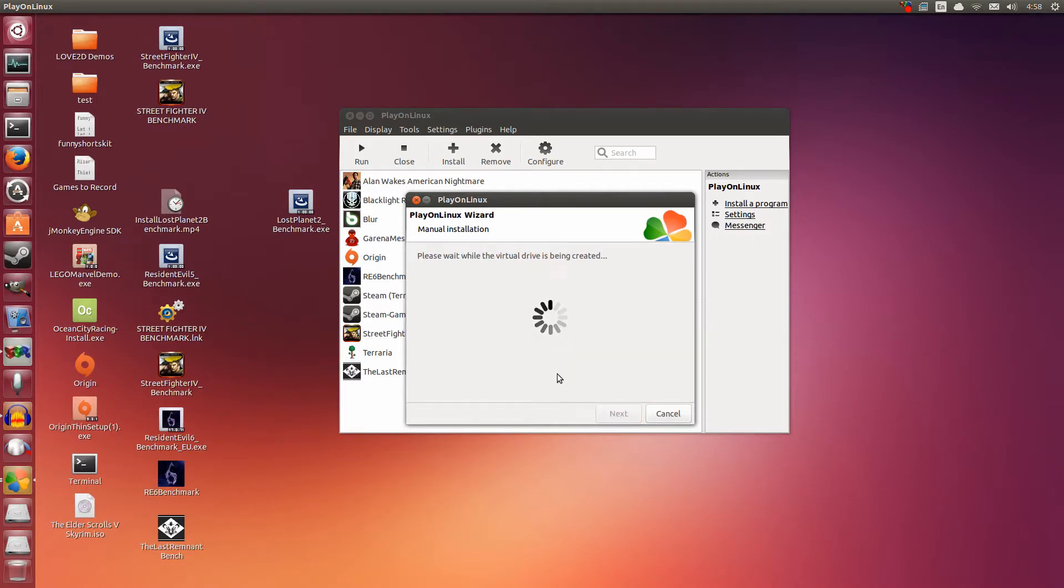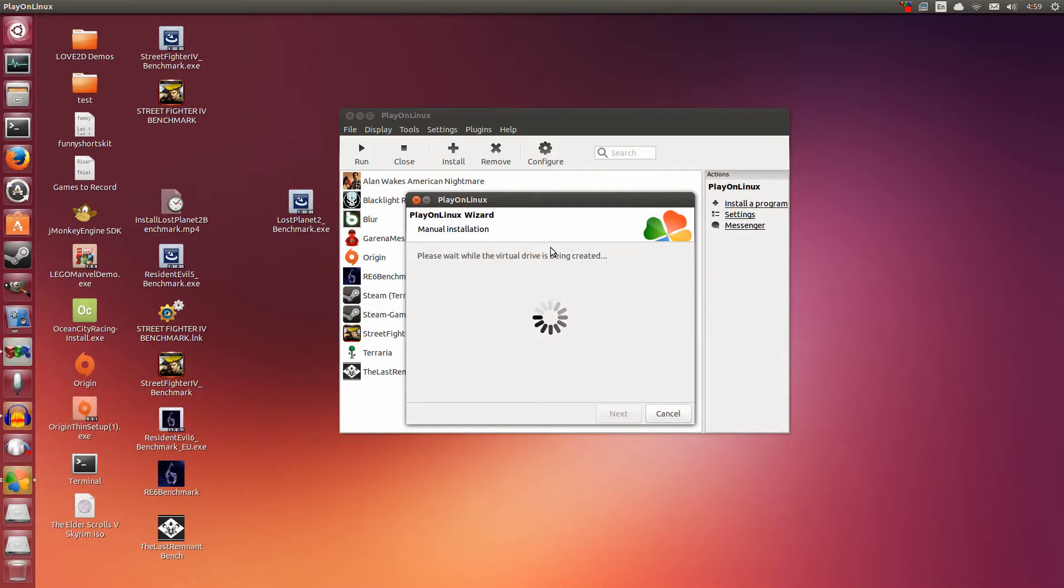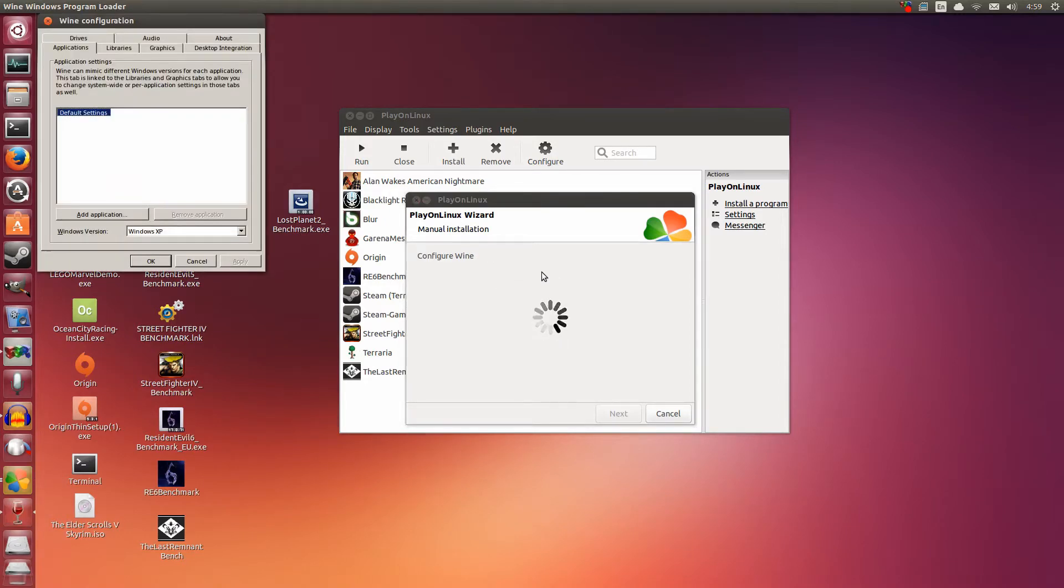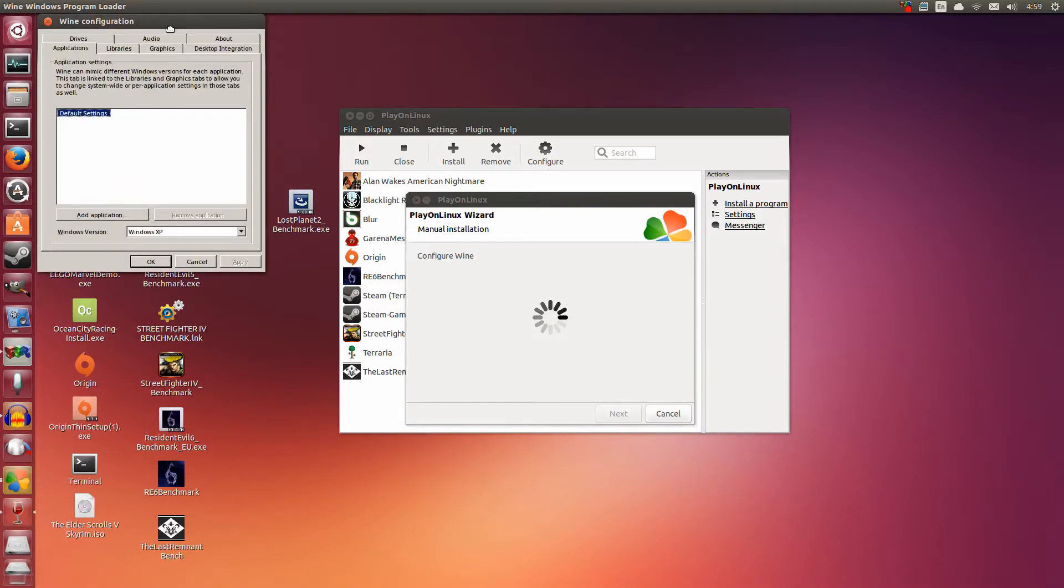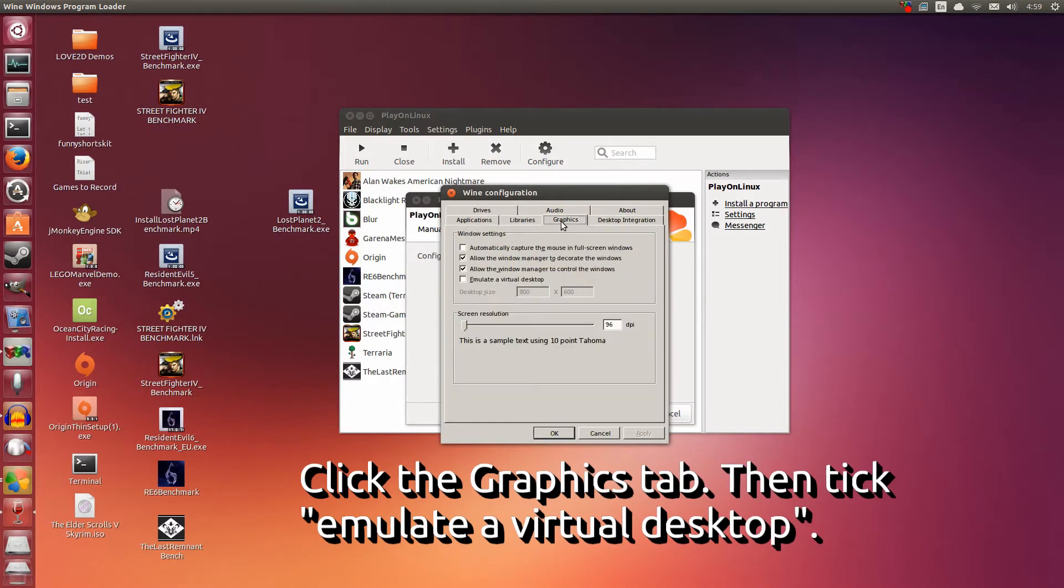Now it's creating the drive with the name that you gave it. So now it's going to go into the configuration. This is where we're going to set a window size. Give it a couple of seconds. It's appeared.